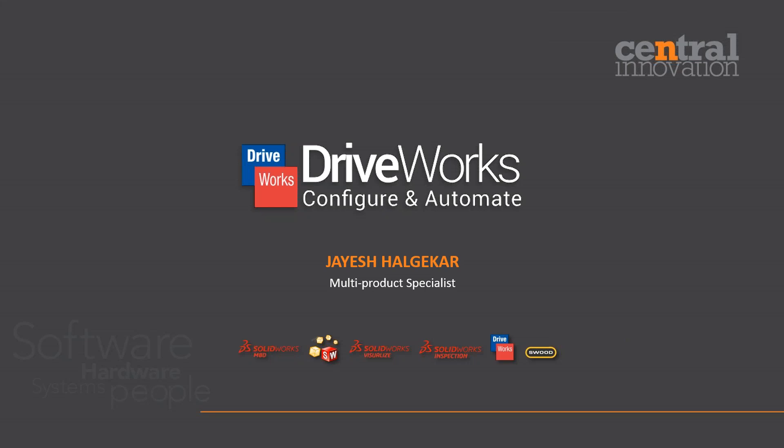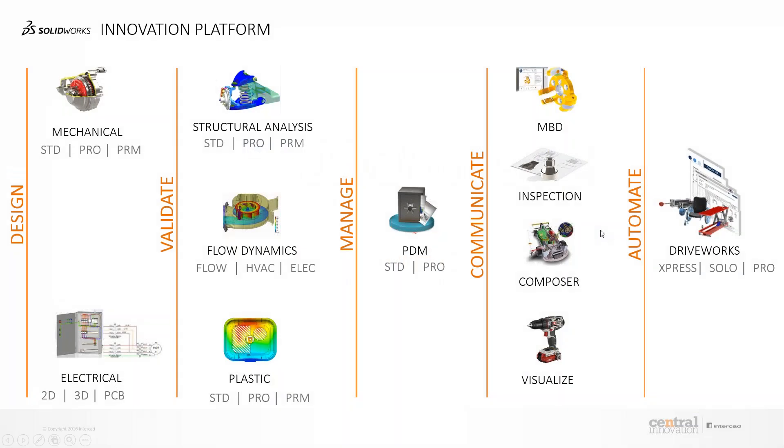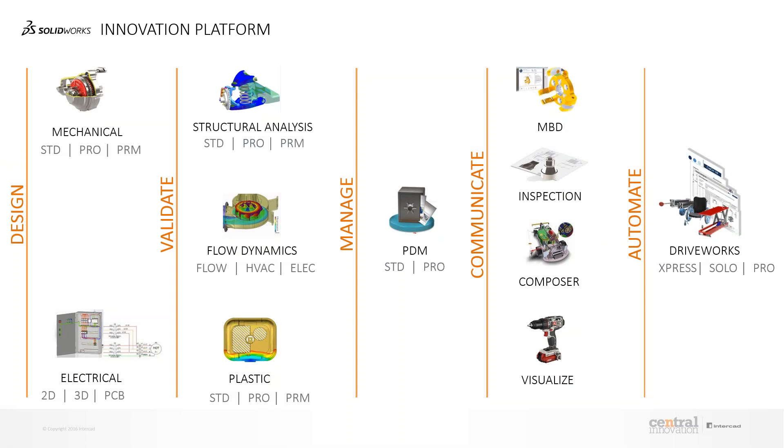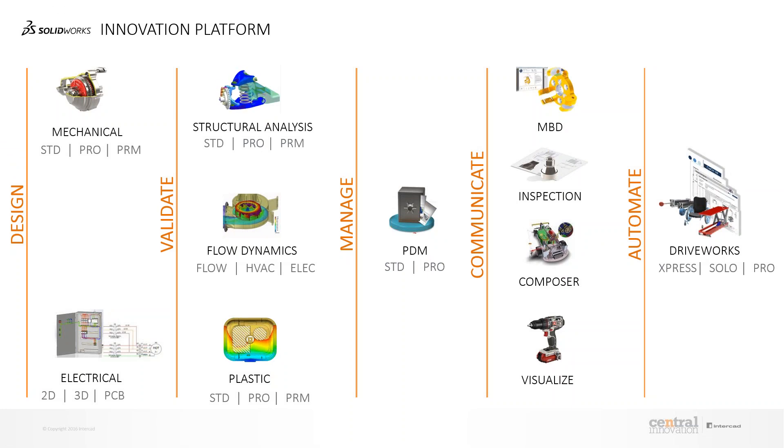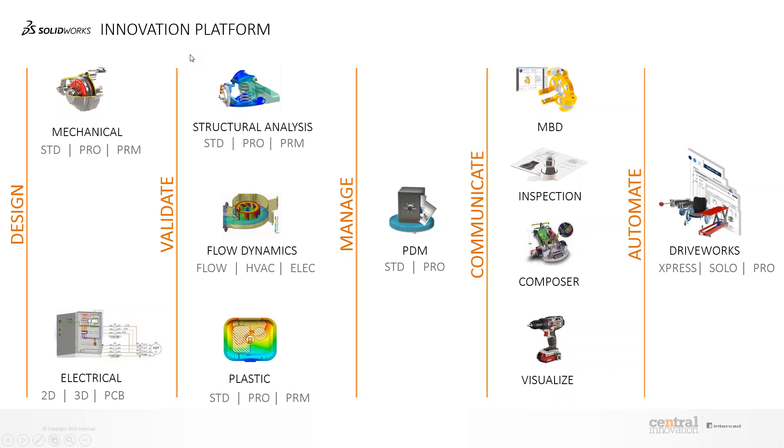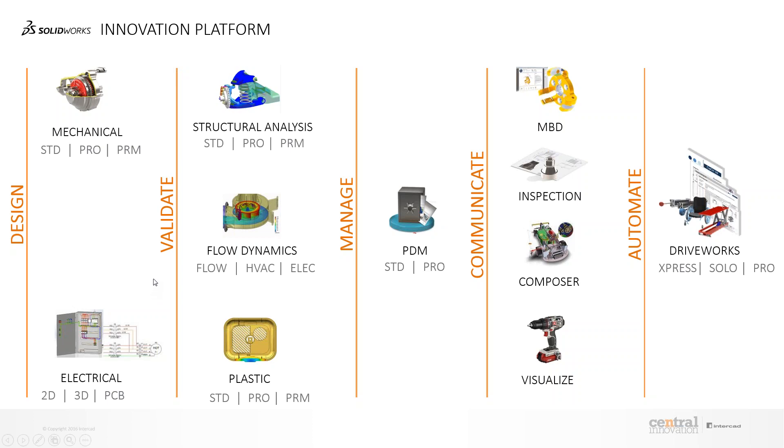I'll talk about these products now. I appreciate your time and interest in DriveWorks, but before we begin, I'm going to talk about the SOLIDWORKS Design Innovation Platform. With SOLIDWORKS, you have the mechanical and electrical design packages with different modules under them for different applications.